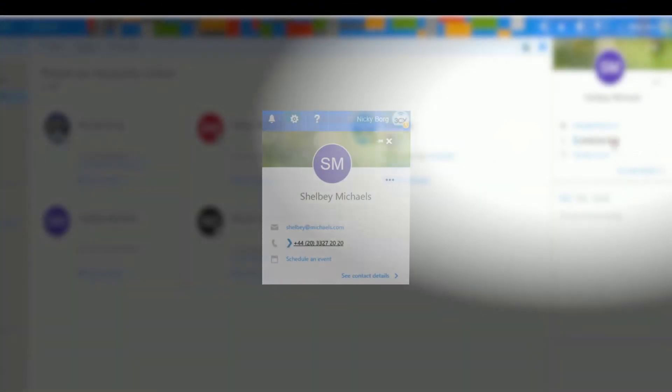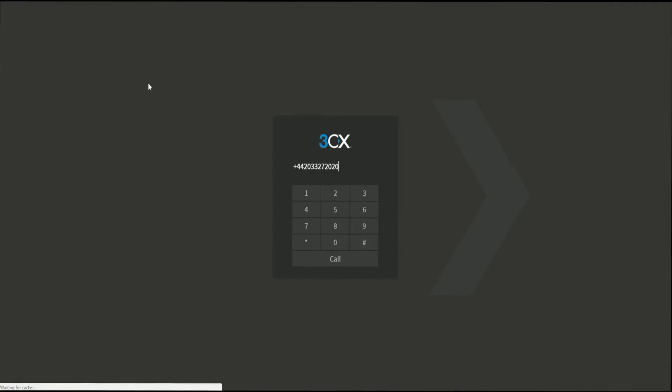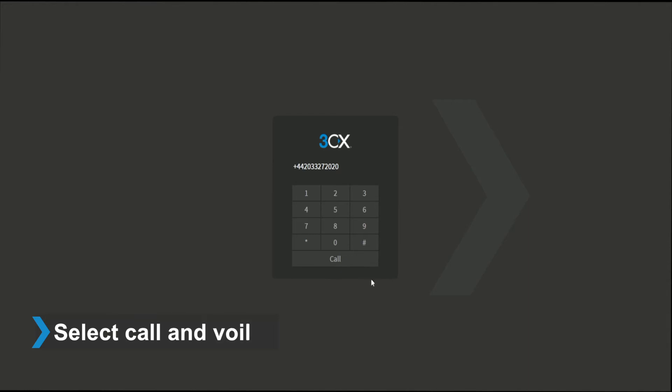Just pull up your contact's details and click the number highlighted by the blue 3CX arrow. And just like that, a new tab will open in the 3CX Web Client interface. Select call and voila, the number will be dialed.